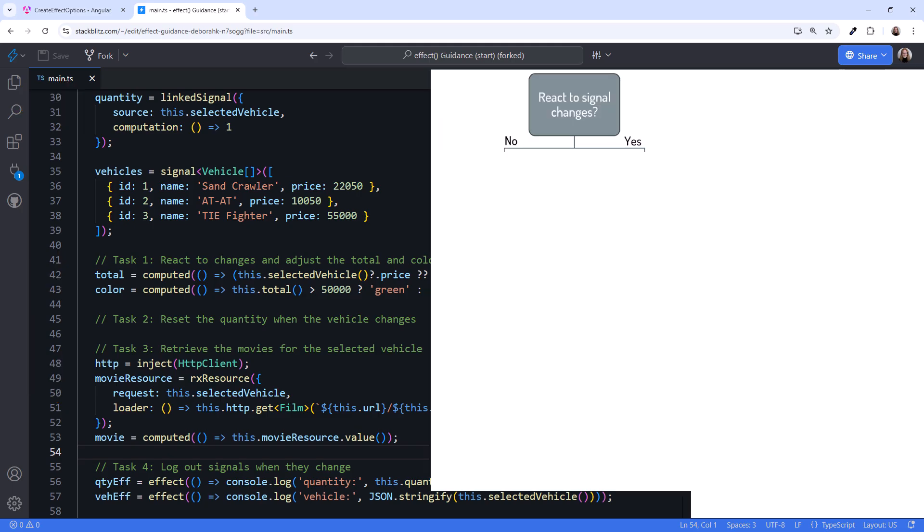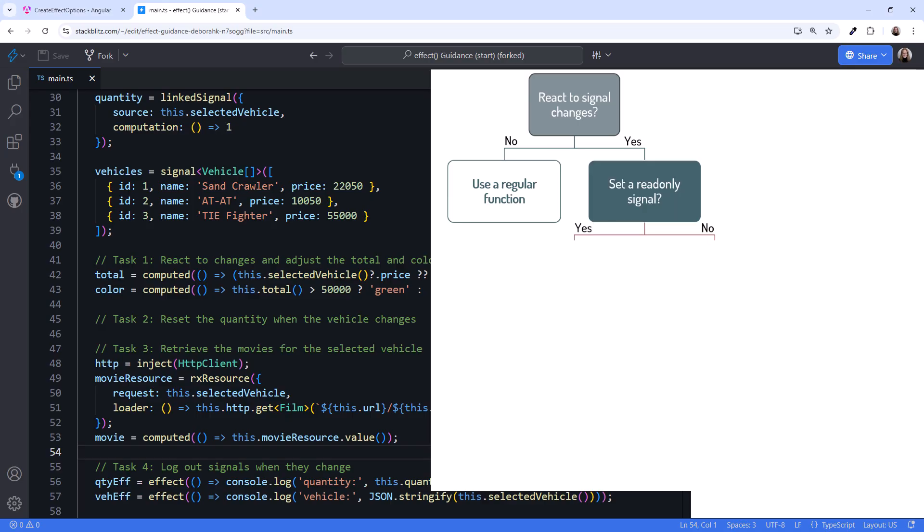Here's a decision tree to help you determine the appropriate signal technique. Does the code need to react to a change in a signal? If not, use a regular function. When the code reacts to a signal change, does it set a signal that could be read-only? If yes, use a computed signal instead.